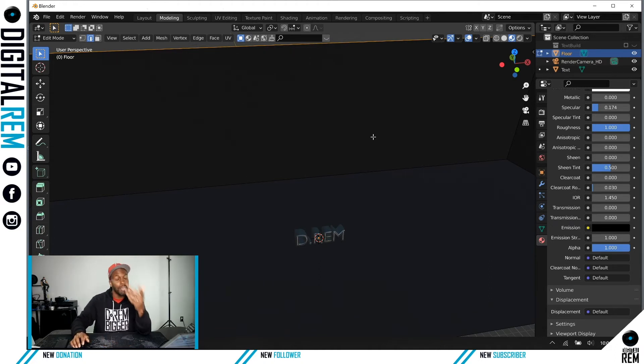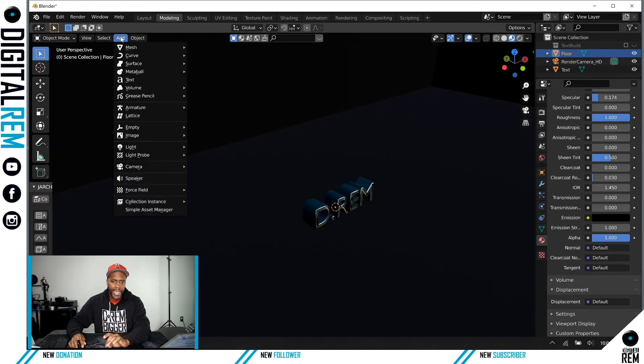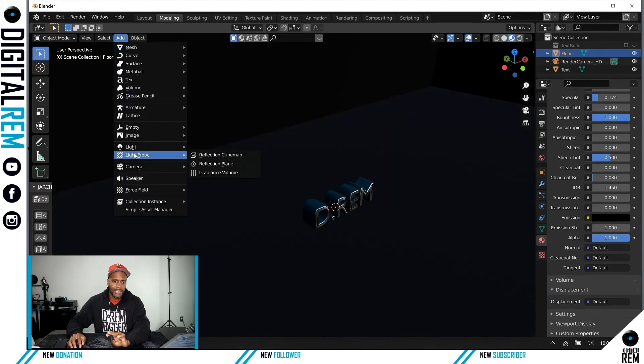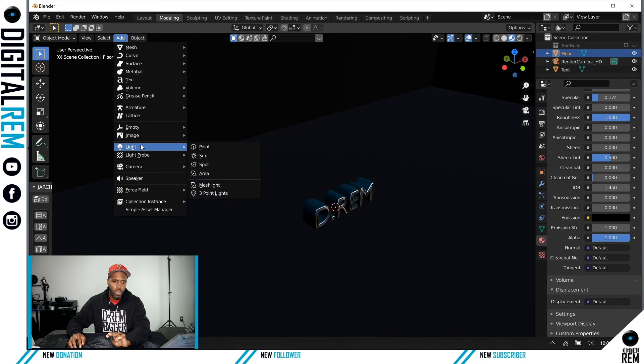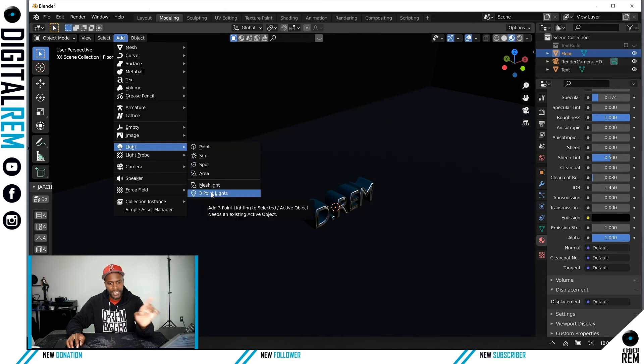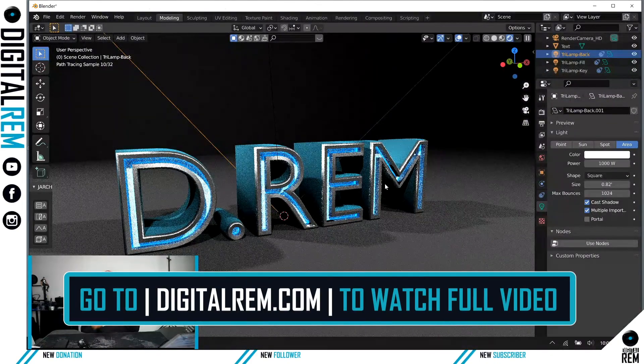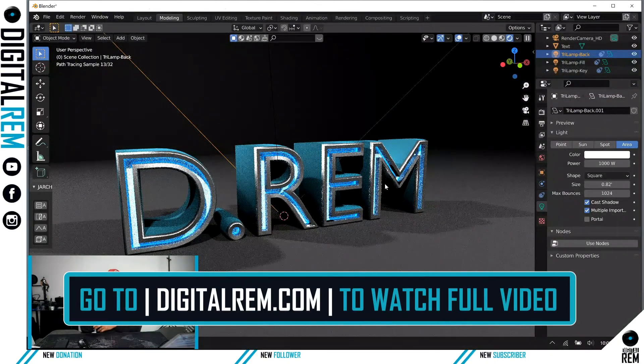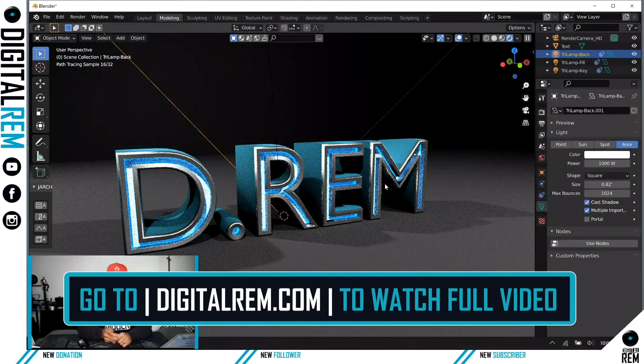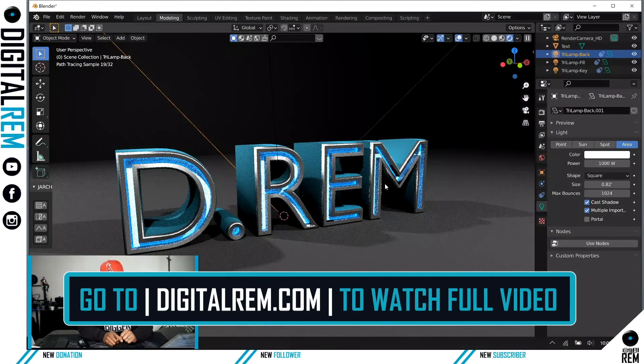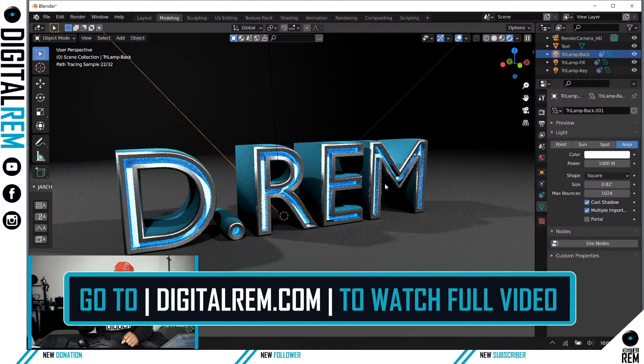We're going to do the same exact thing in the 3D world. Add and then go to Lights, and it actually has a three-point light setting here. That's cute. No, I'm actually going to show you two more ways.